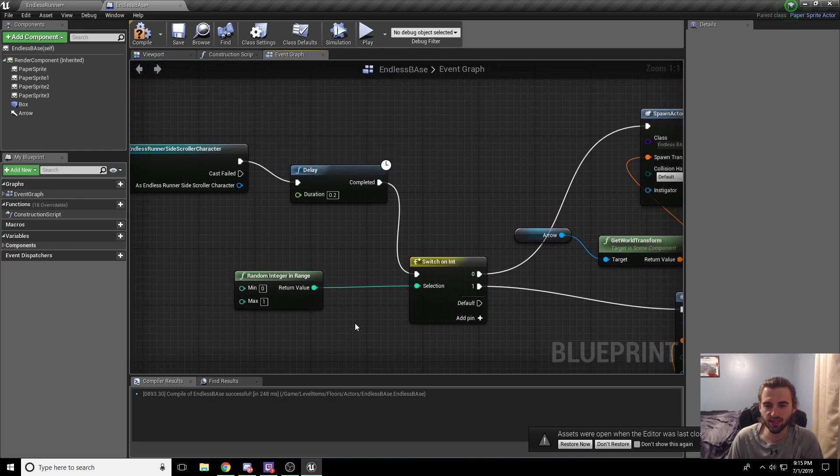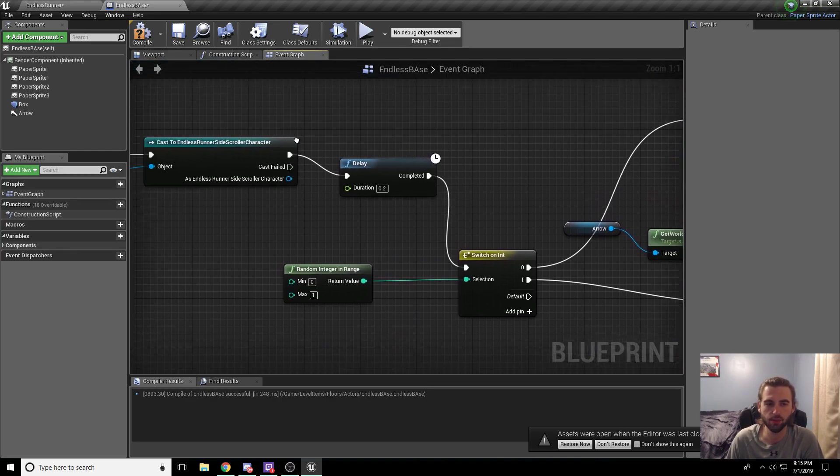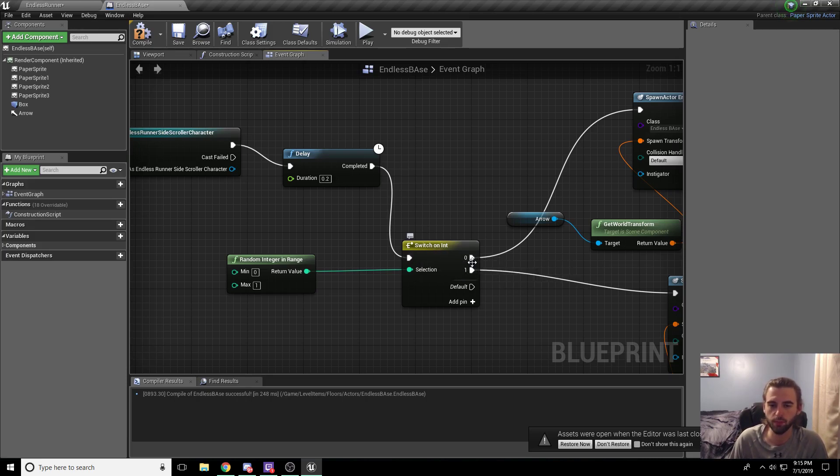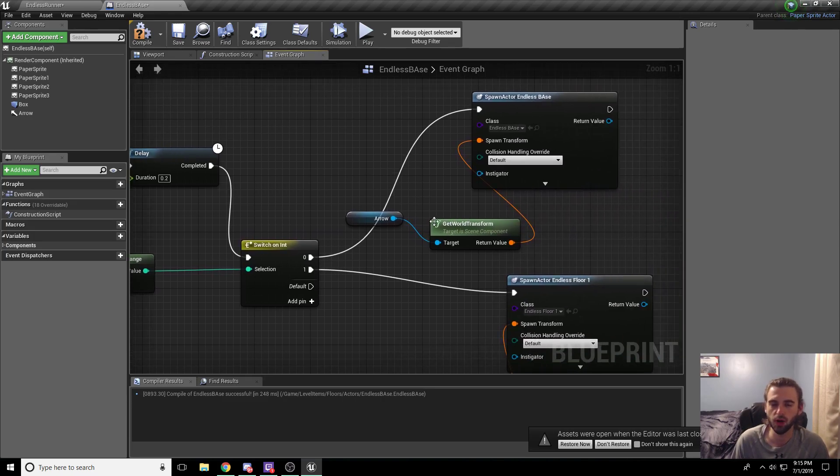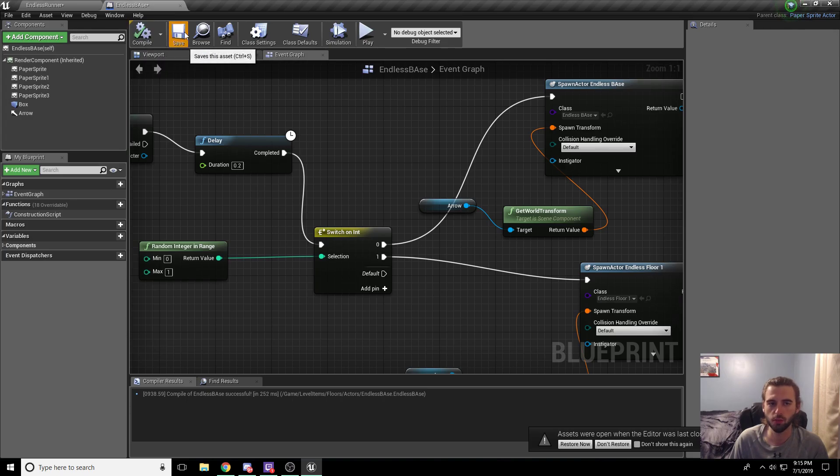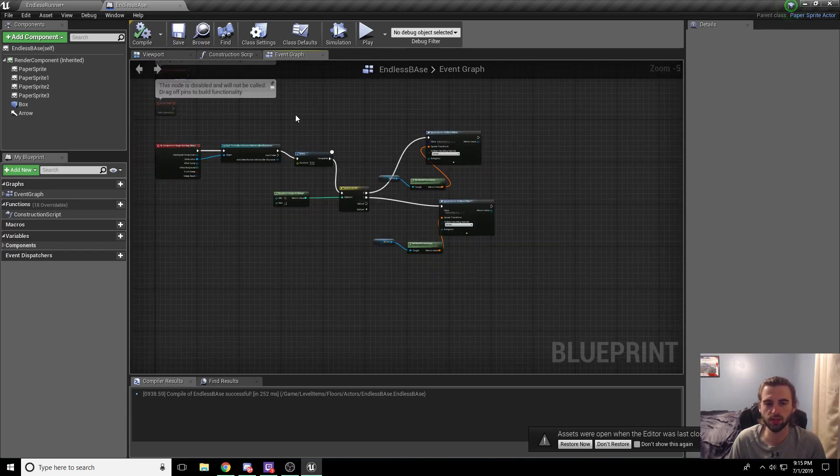The next thing you need to do is you need to add a delay between the cast to the switch on int. This is because this moves so quickly that you actually will have times where you'll get both of the zero and the one option at the same time. So it'll spawn two floor tiles and it looks really messed up. So make those two changes to the code that we already did.